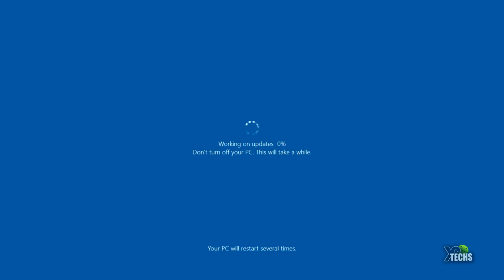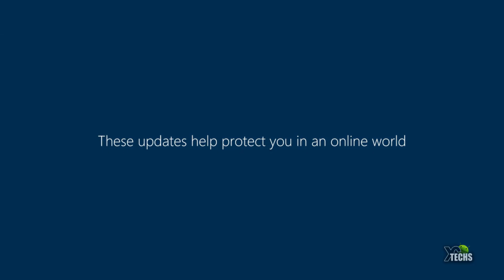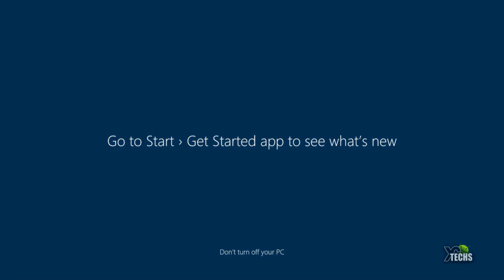Once all these updates goes through, it will reboot at least three to four times for this to go through. Again, it took almost 40 minutes for this update to happen.